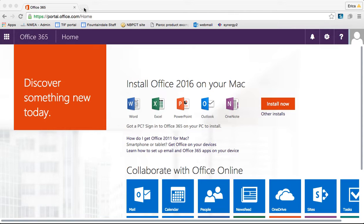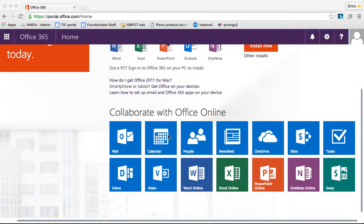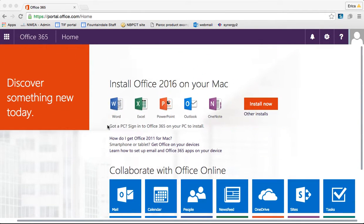At this point, this is the main screen whenever I log in to Office 365. If I wanted to access any of the applications online, I would access them here. A couple things that I can do from here.